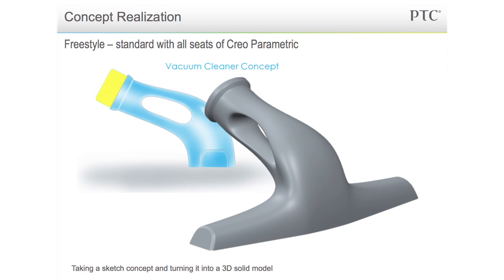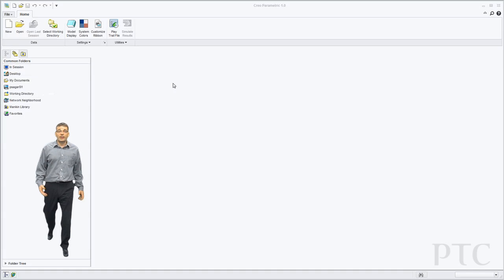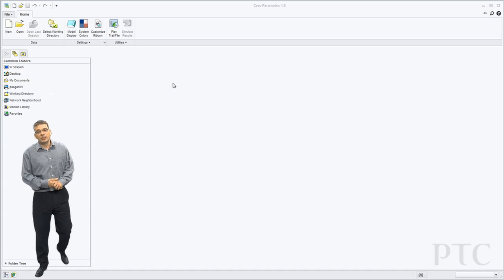In today's demonstration we're going to show you how you can take a sketched freehand 2D image, in this case created in Creo Sketch, and convert it into a solid 3D model using freestyle capability inside Creo Parametric. So let's get started.